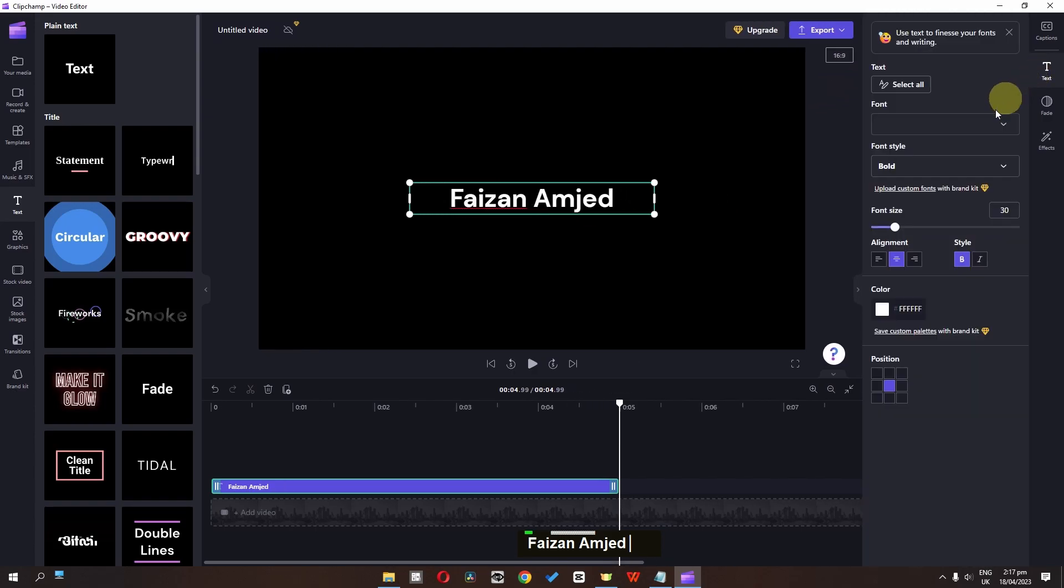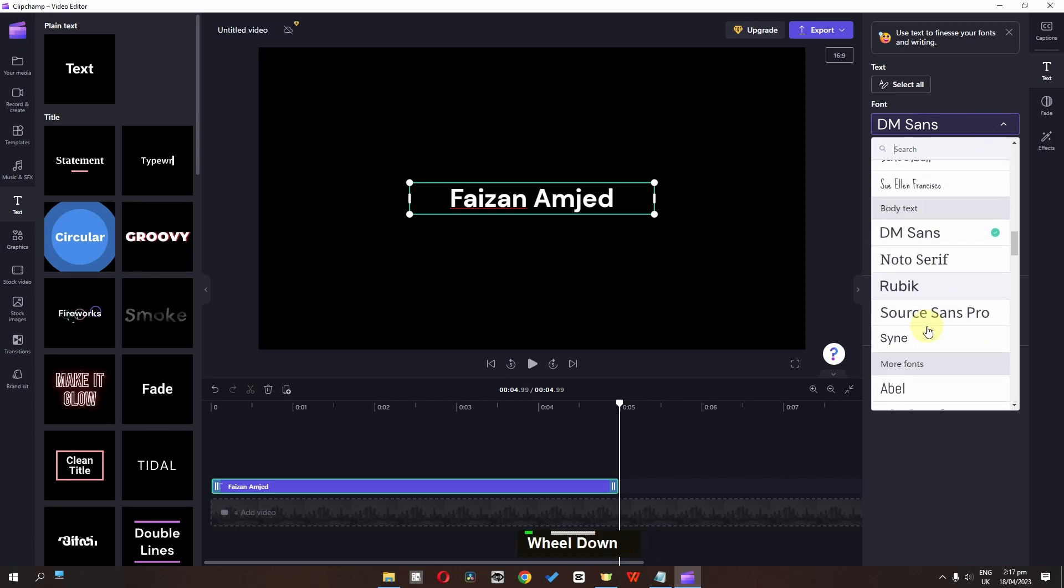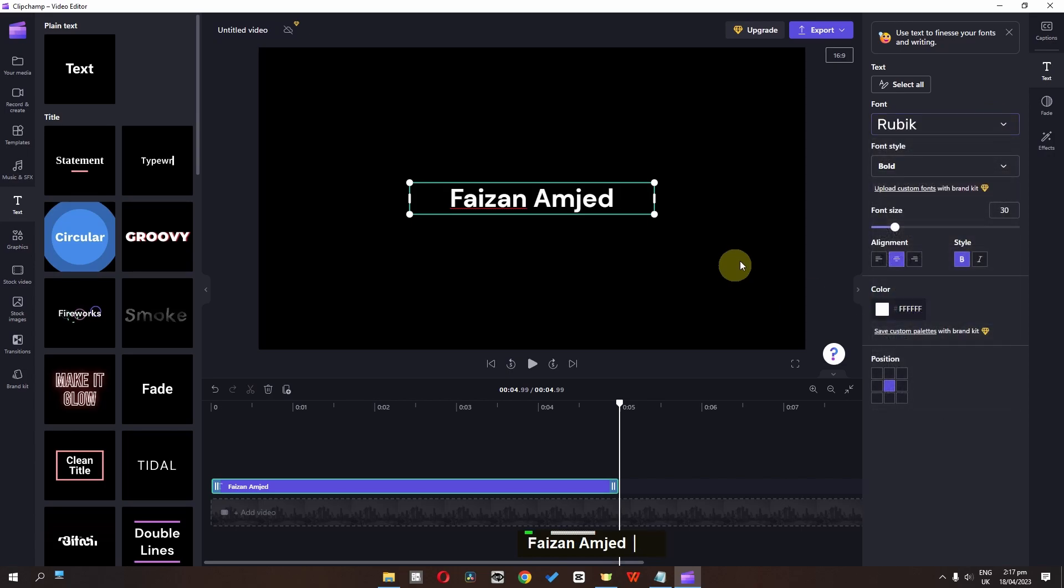If you click here, you can see we have the property of this text. We can click here and select a different font. So I am going to select this one.